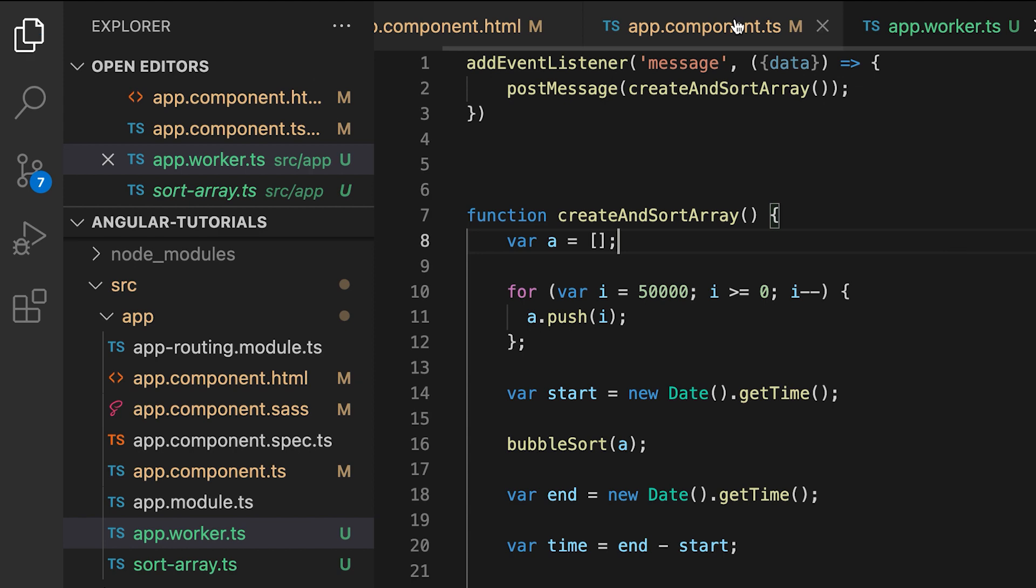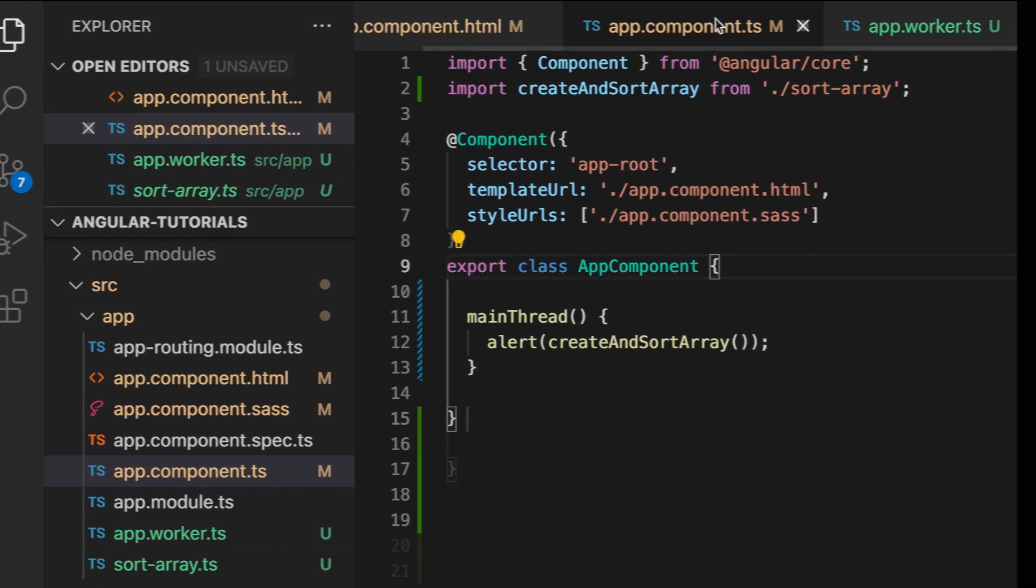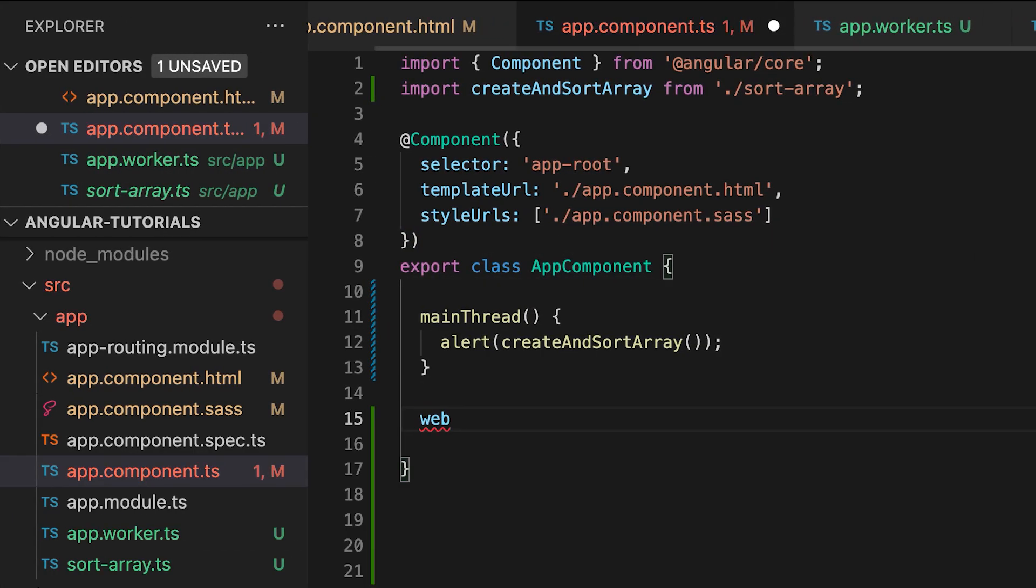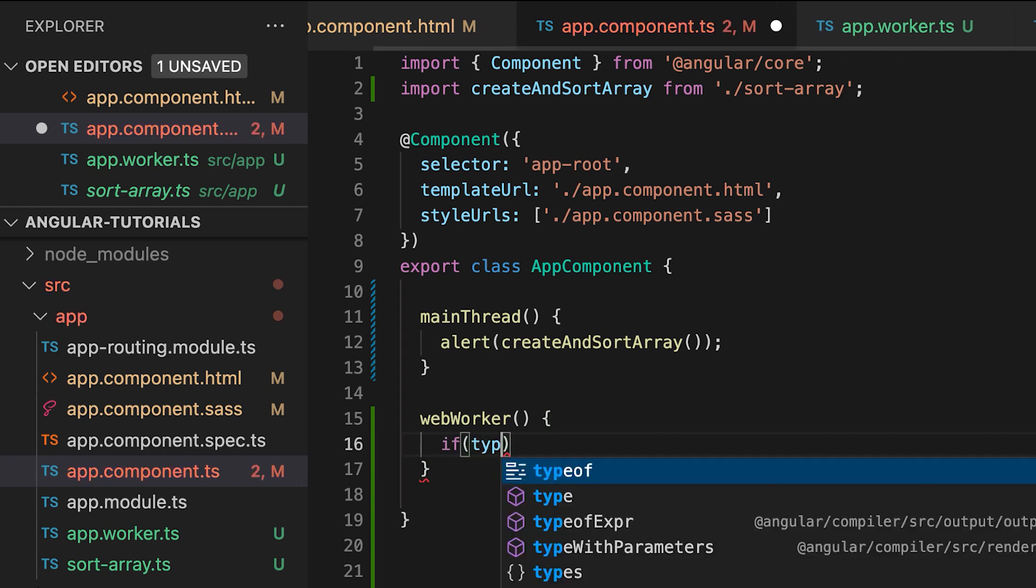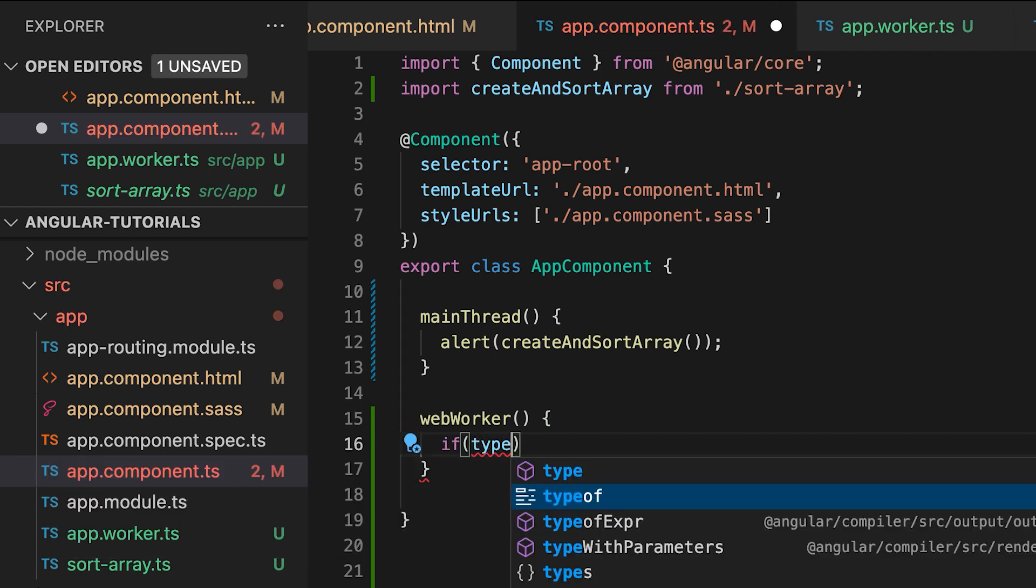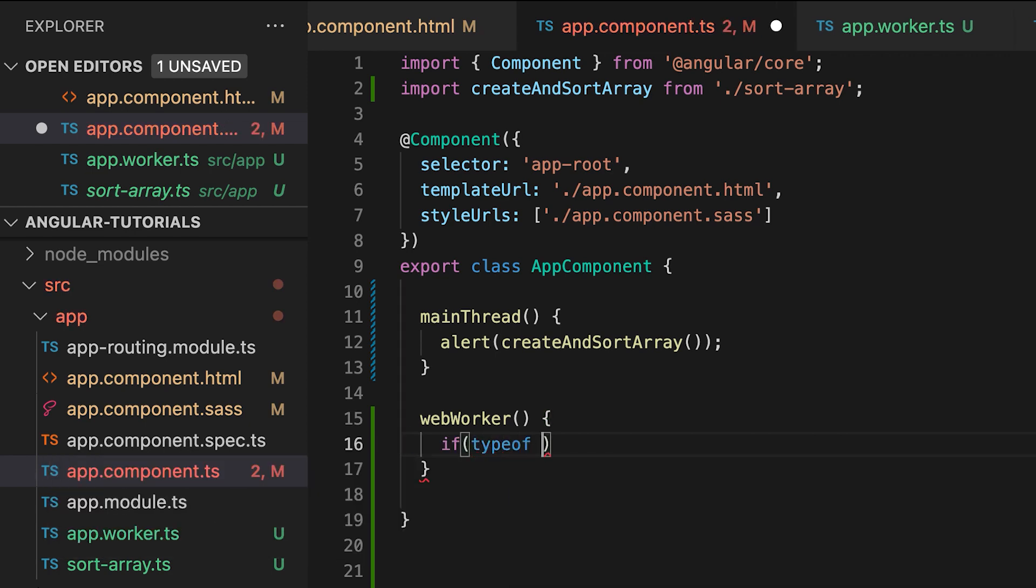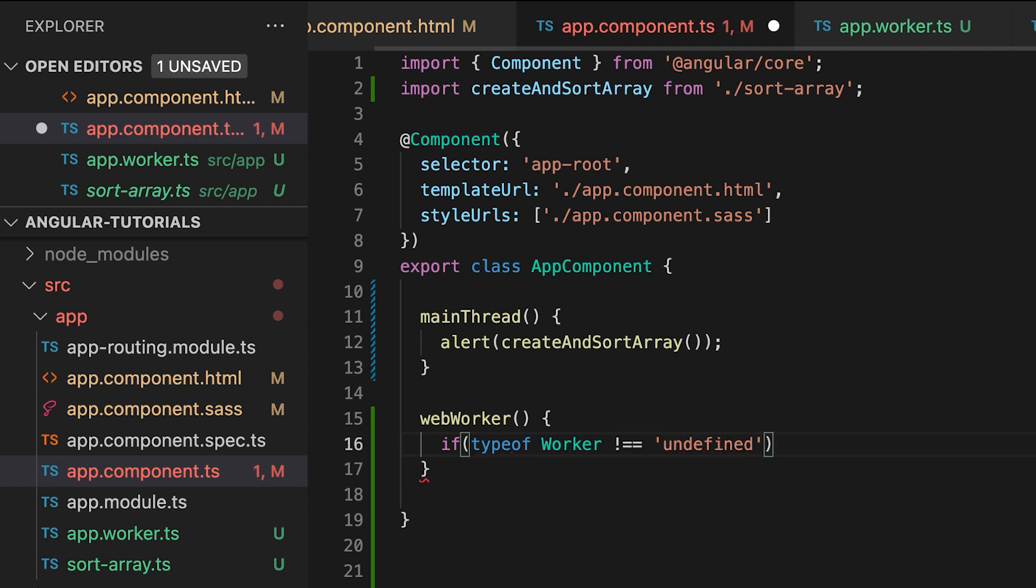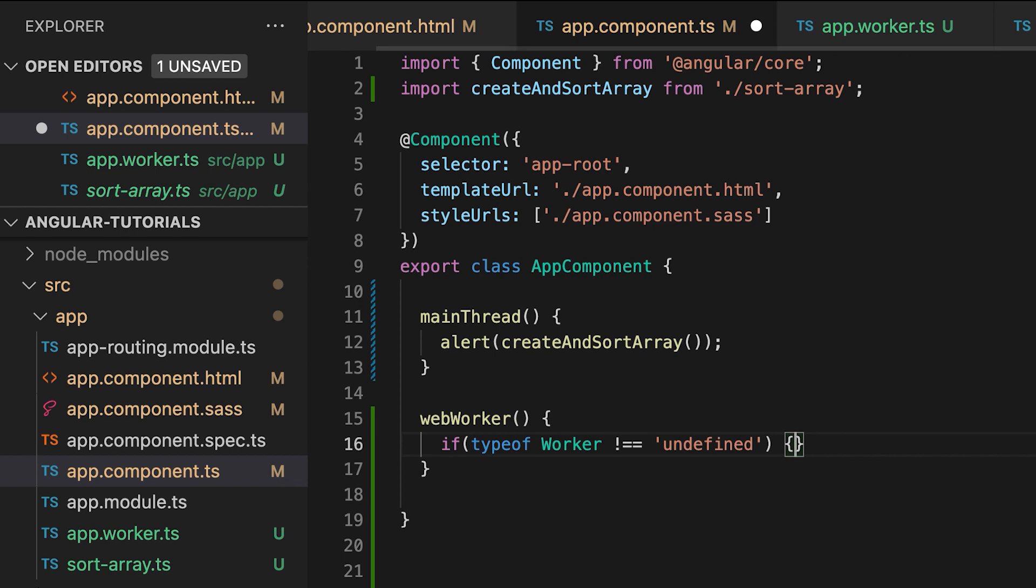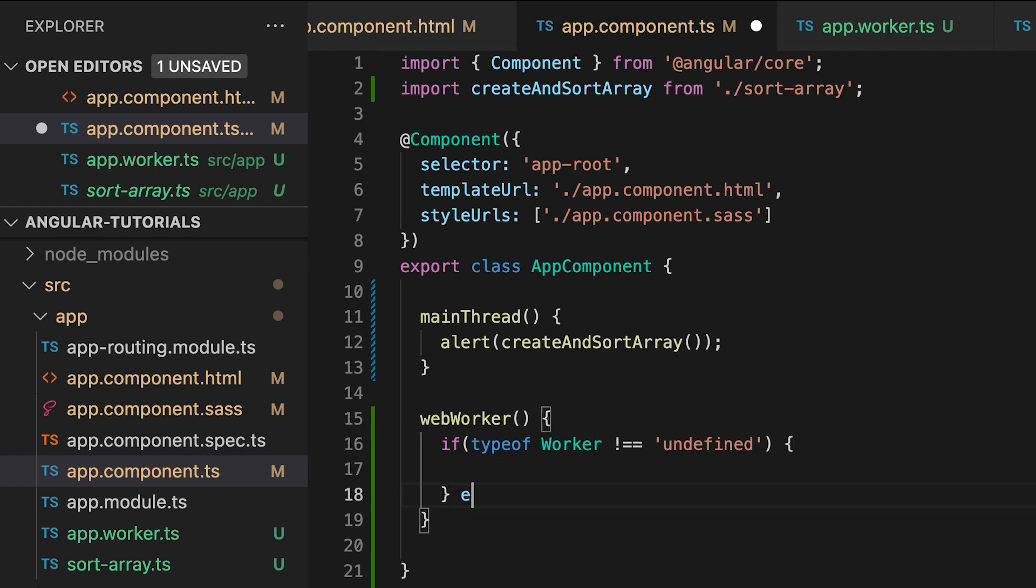To use this Web Worker, let's create a method in the app component. Name the method WebWorker. First, we check if the type of worker is not undefined, which means that the environment doesn't support Web Workers and you need to execute the code without them.